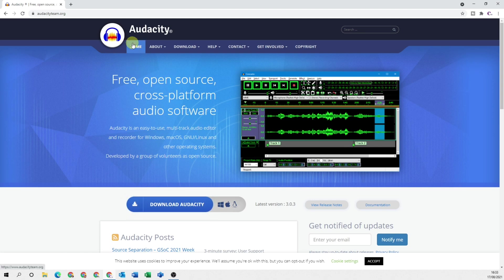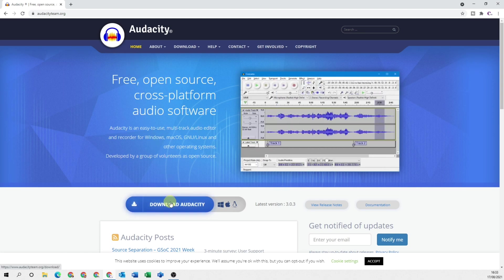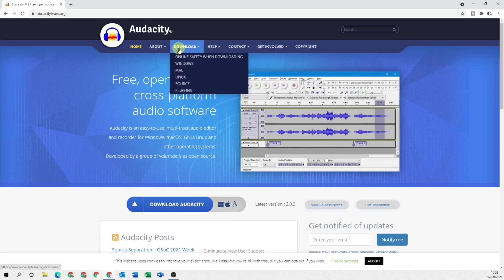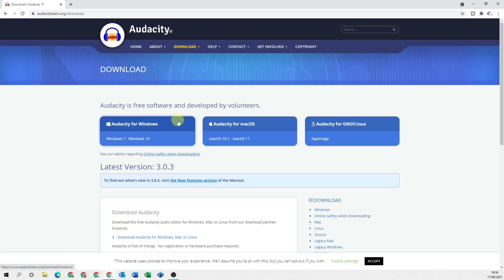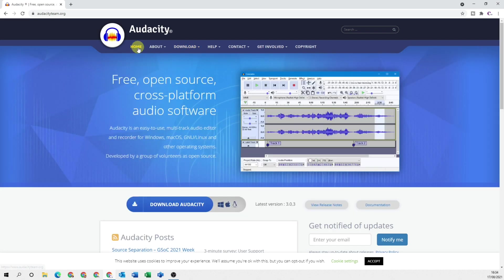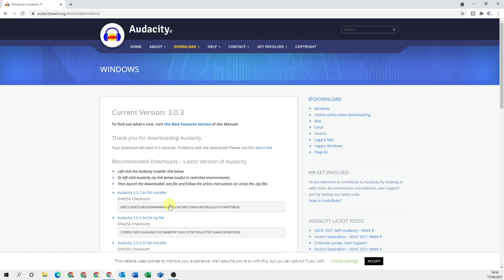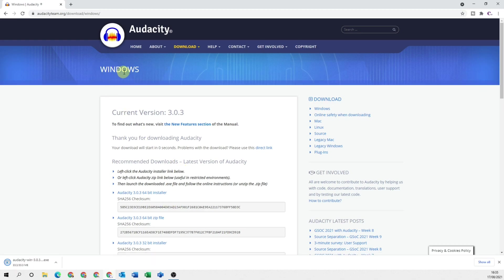If you do want to select the version that you want to download then you can come over to this page. For me I'm going to come over to home and click download Audacity. That takes me automatically to the Windows screen and starts downloading Audacity automatically for me.